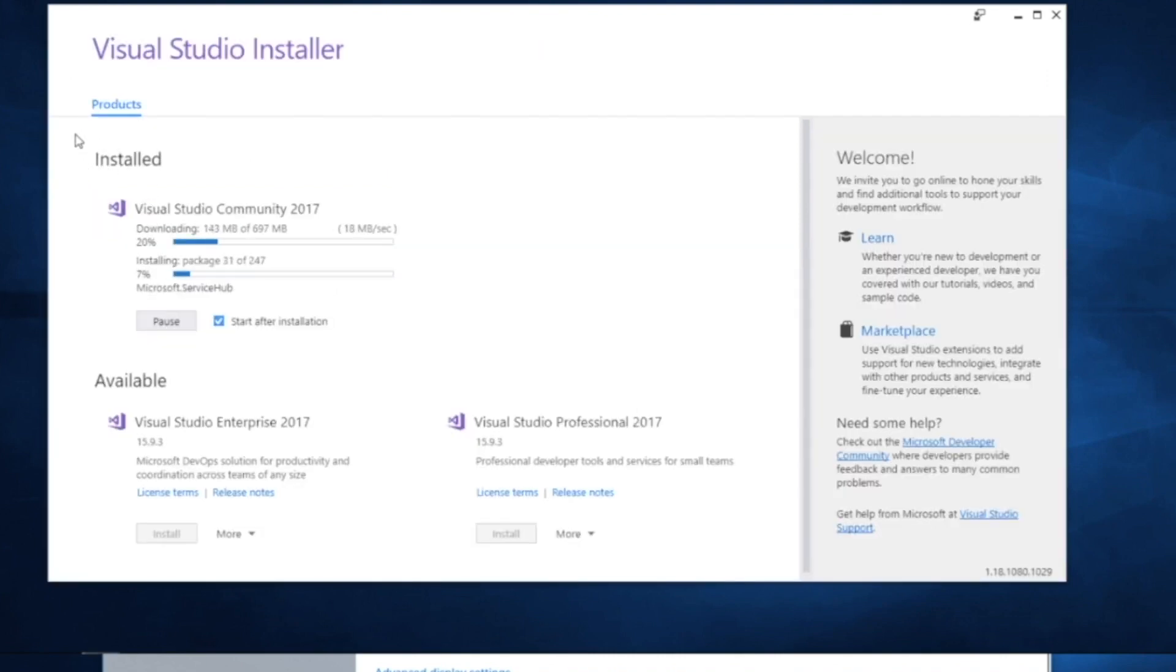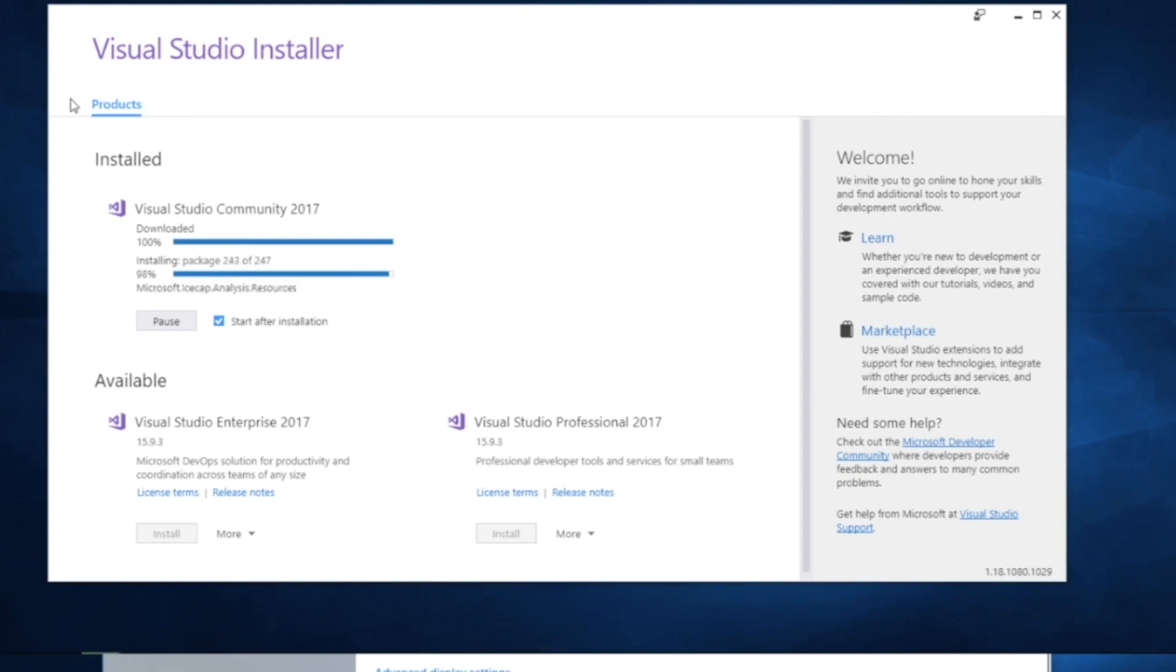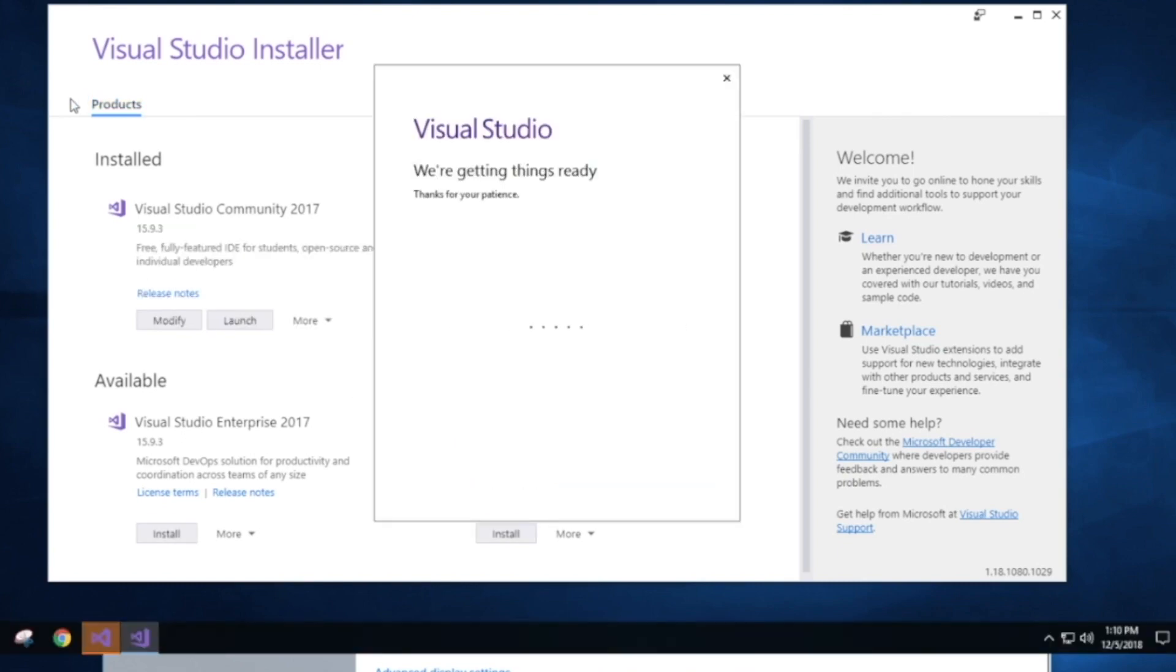The installer is going to be downloading some files over the network, so it may take a little bit of time for this to run through its paces.